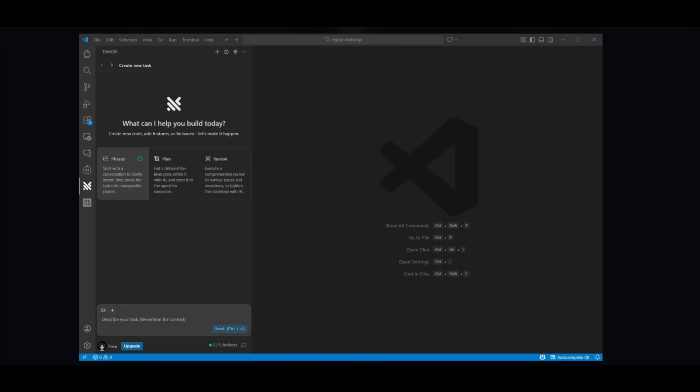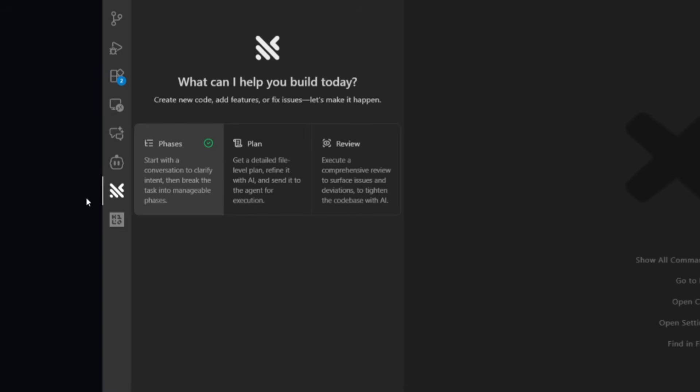After logging in or signing up, you're going to be then greeted with this panel. This is essentially where you can choose three different modes. You have Phases, which is where you can break down your task into clear steps after clarifying your intent. You have a Plan mode, which generates a detailed file level plan and refines it with AI before execution.